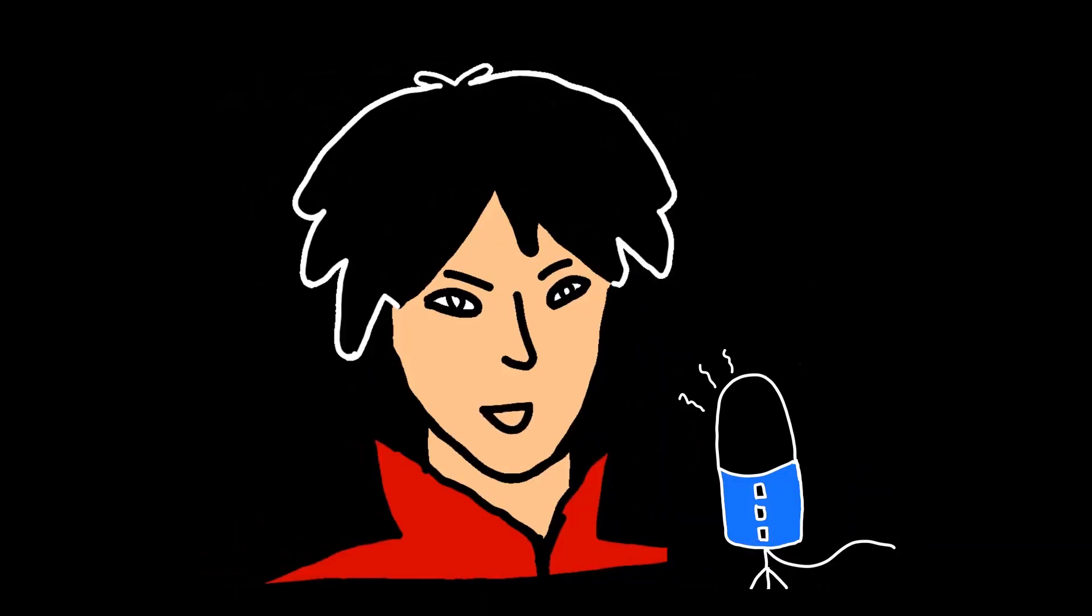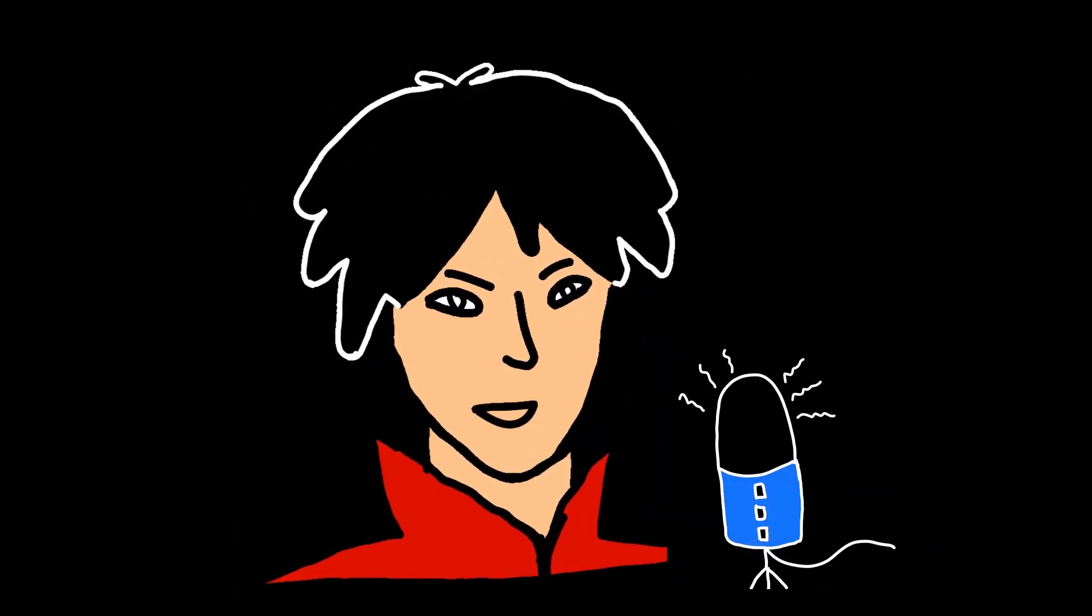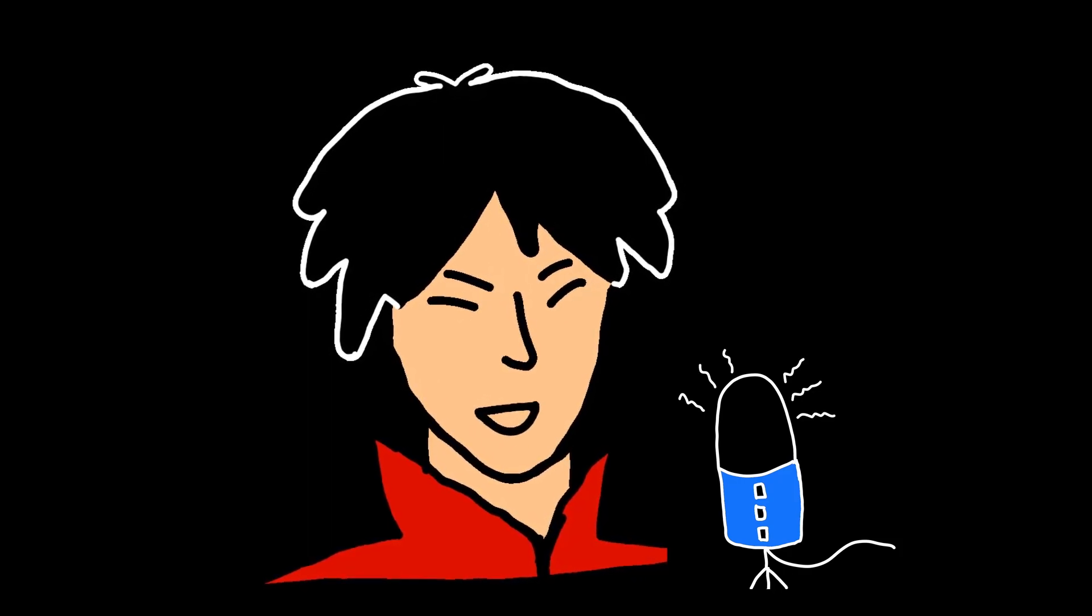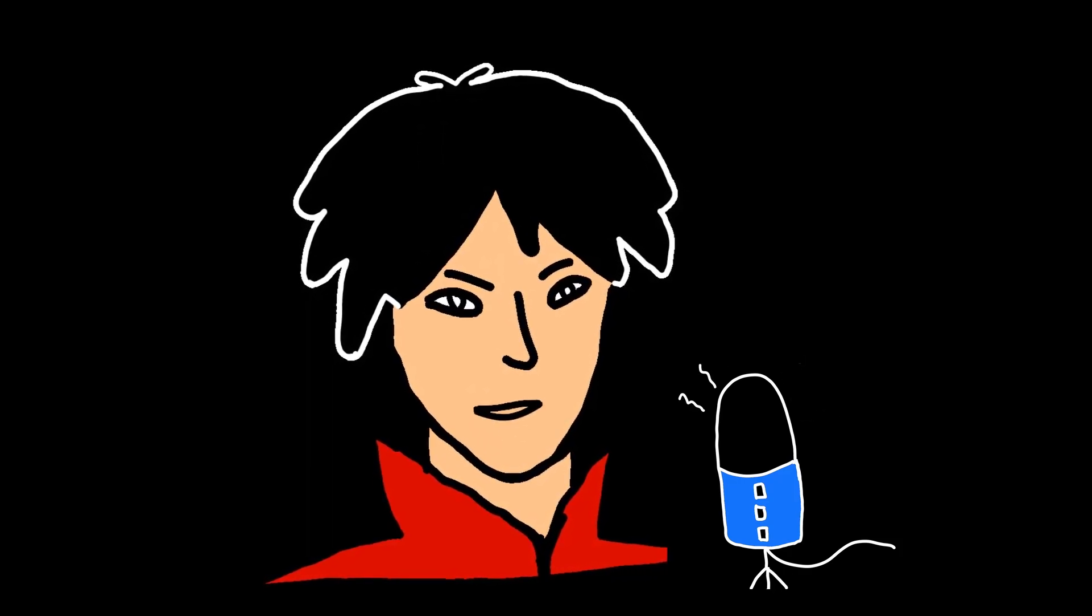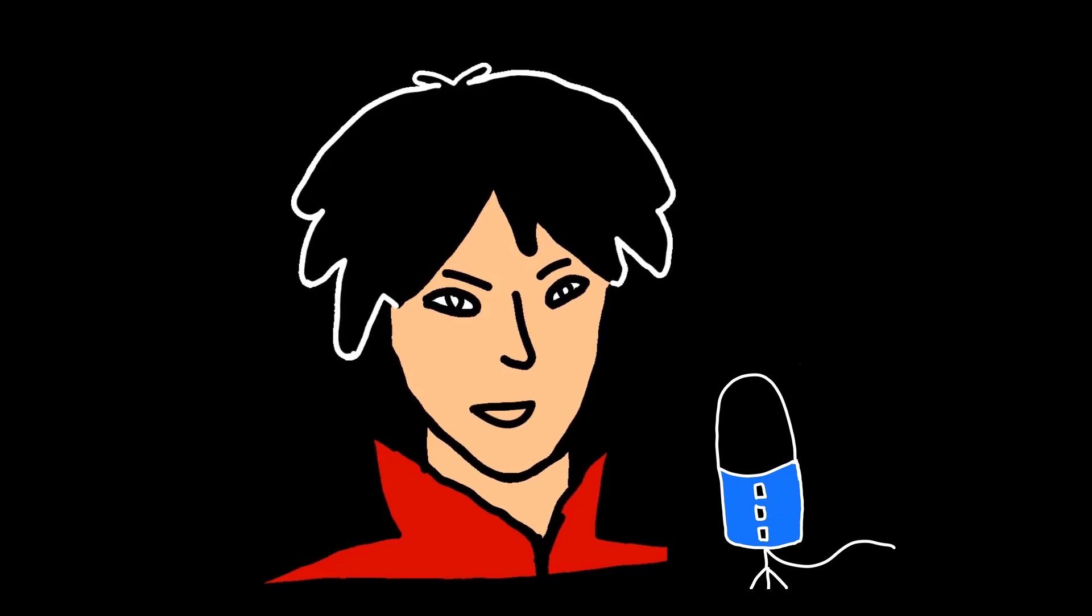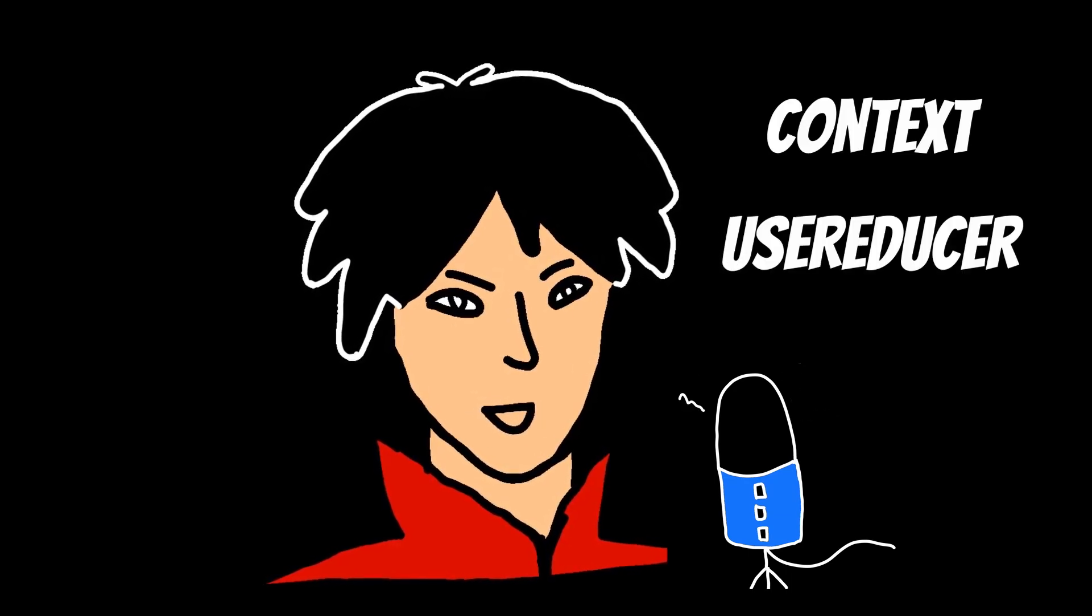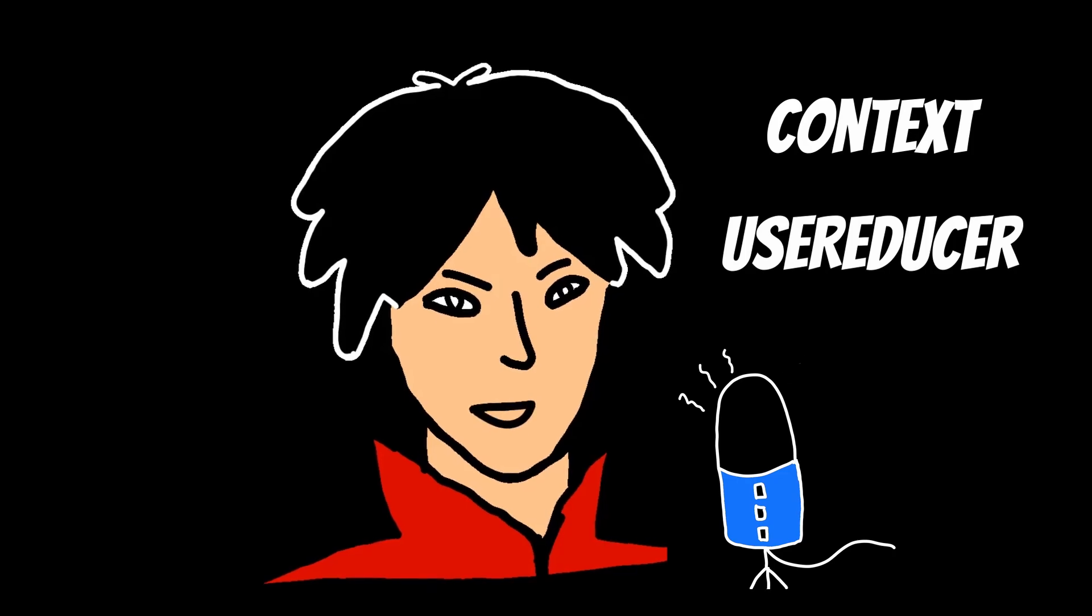Now the fourth mistake is using too many state variables. While useState can be a powerful tool, it's important to use it sensibly. Using too many state variables can make your code difficult to reason about and debug. Instead, consider using other React features like context or reducers to manage more complex state.